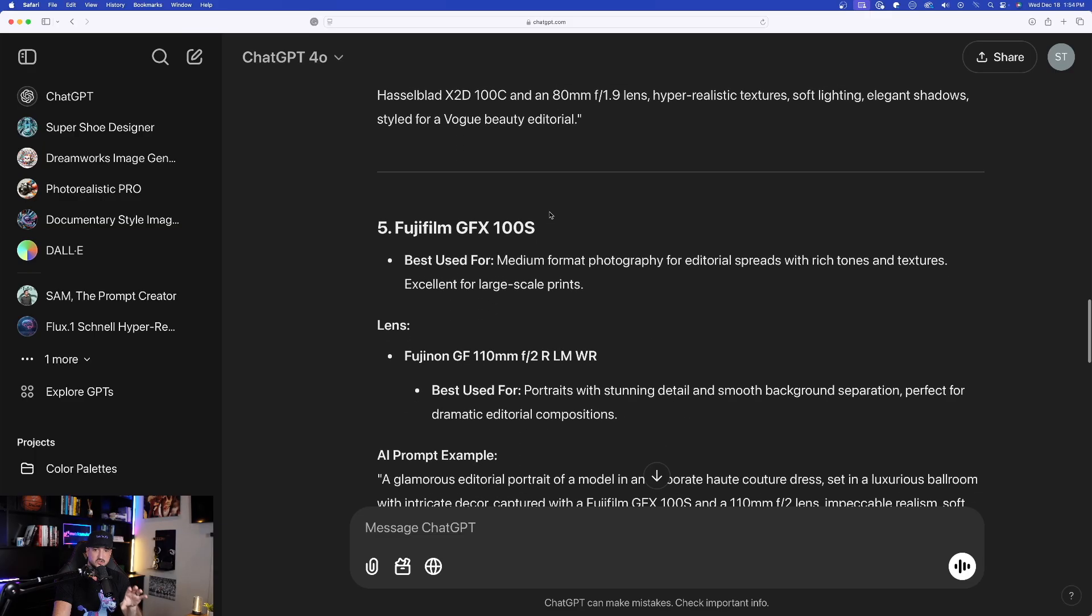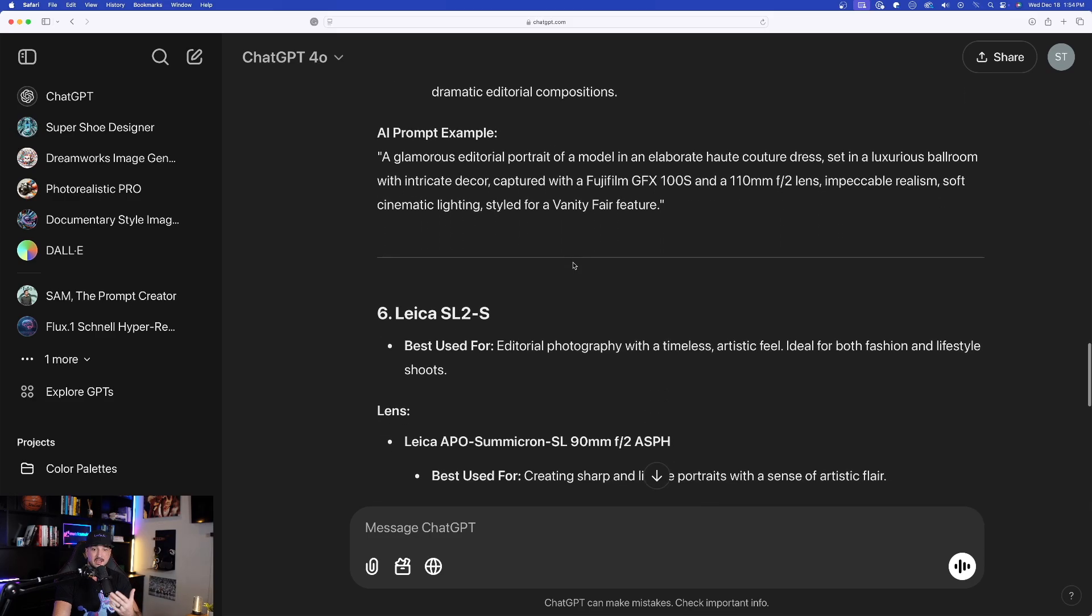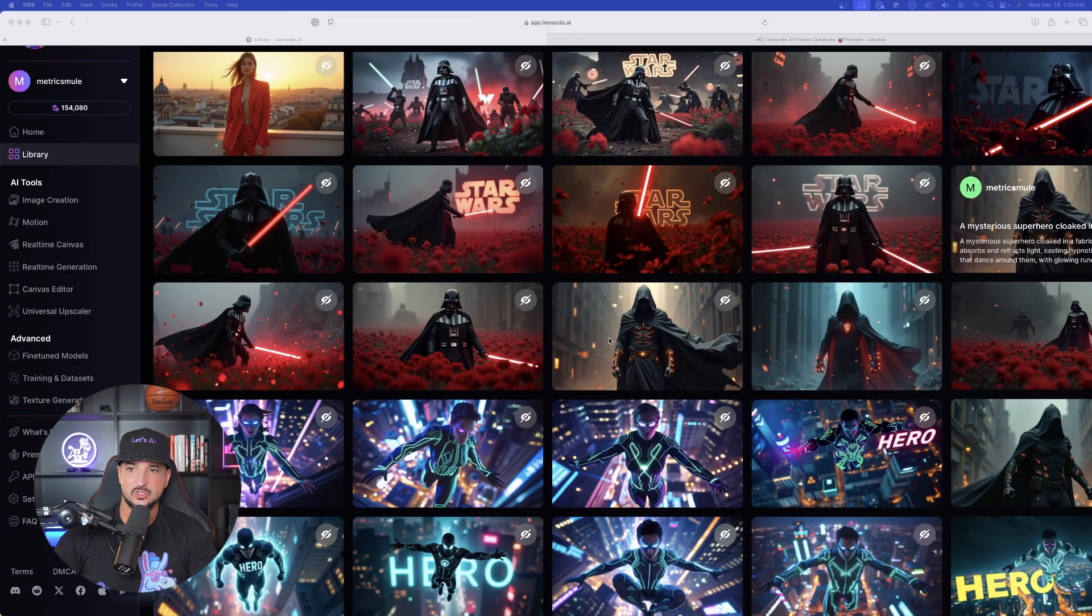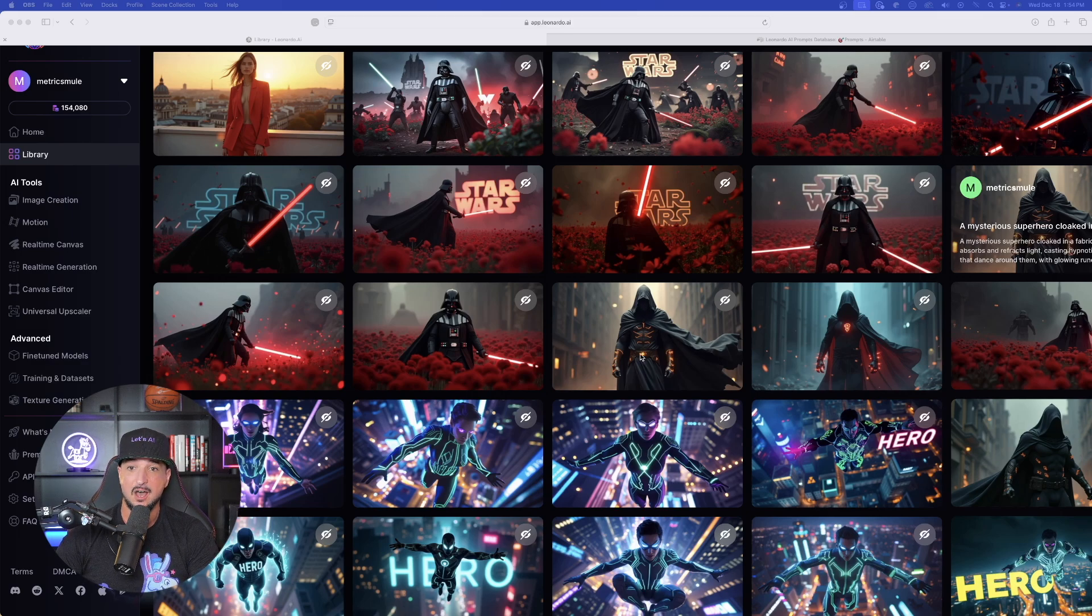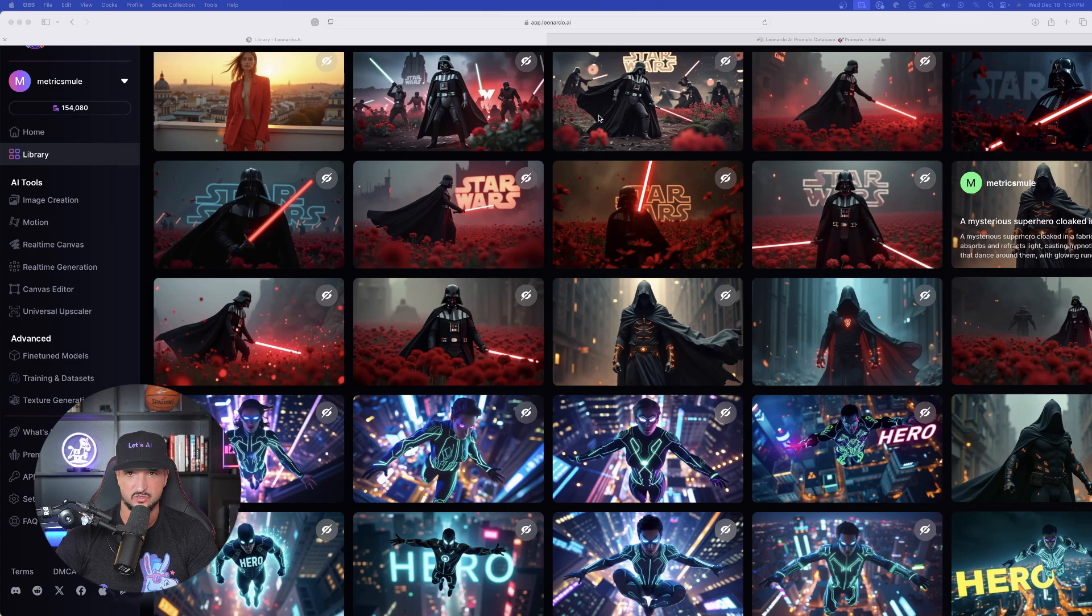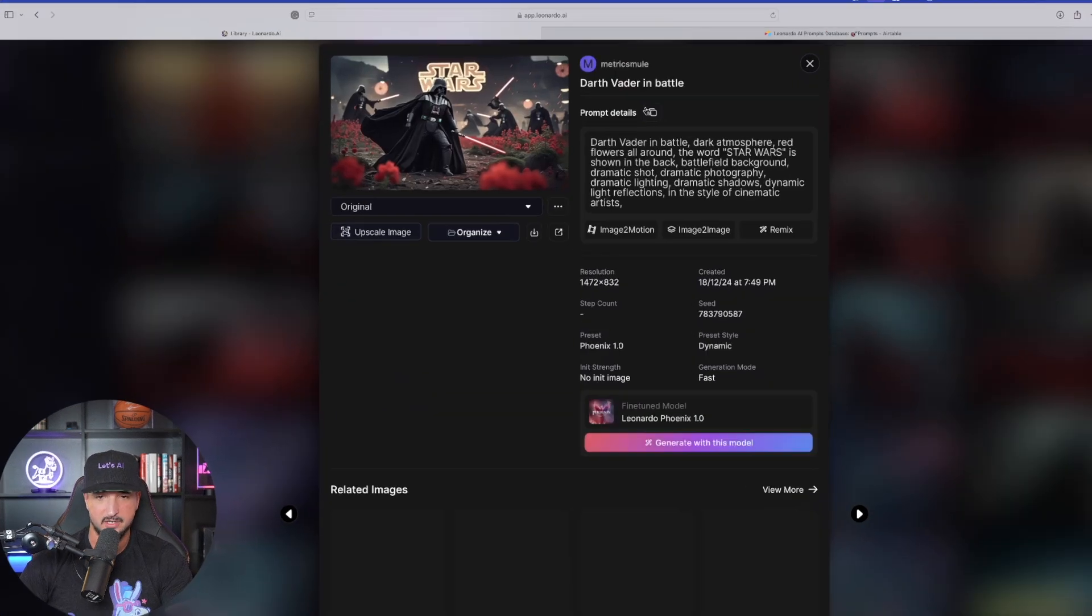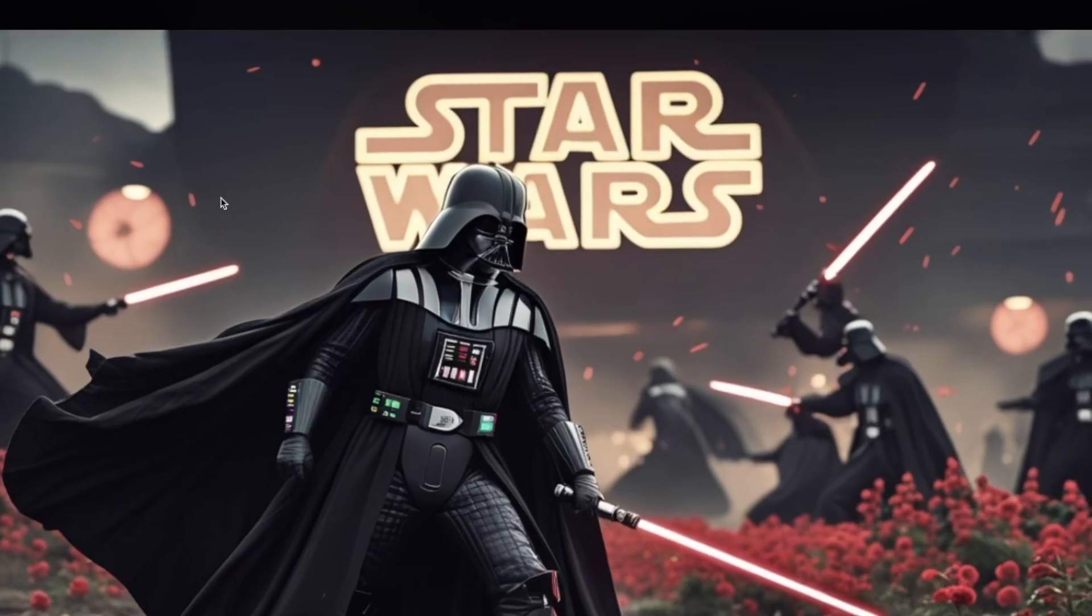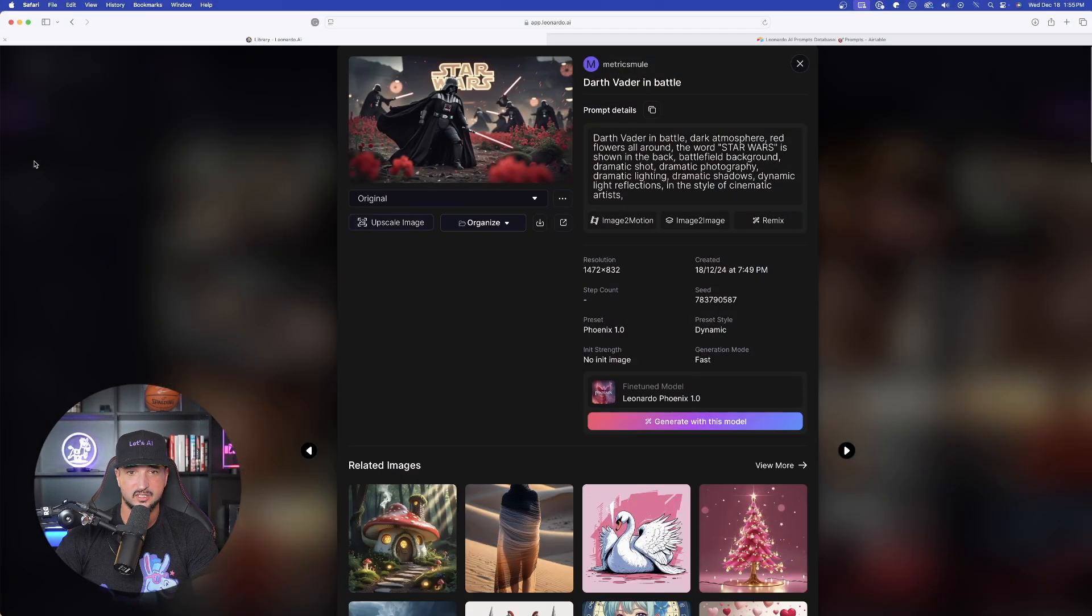Let me show you how Phoenix did redeem itself with the accurate text and how good these actual images look with this Star Wars design. So I'll open this one up right here. You could see this was also Phoenix 1.0 and then look, it got the text, right? Really good looking image.